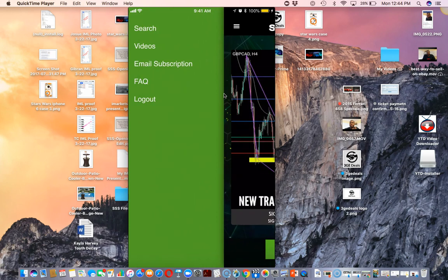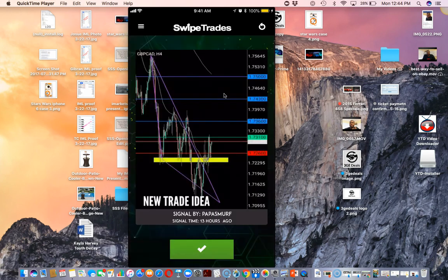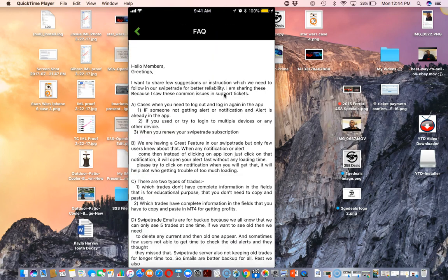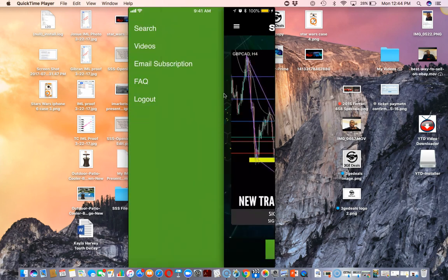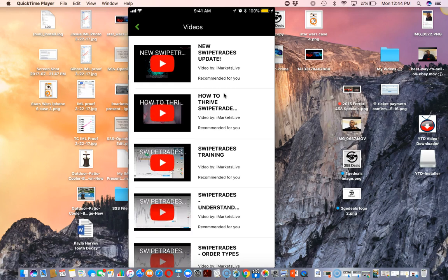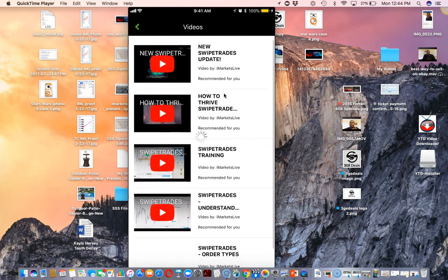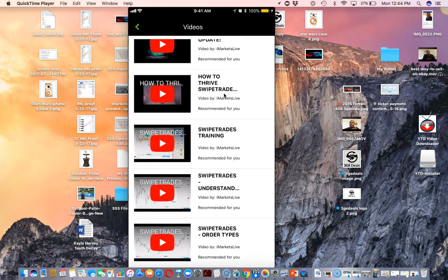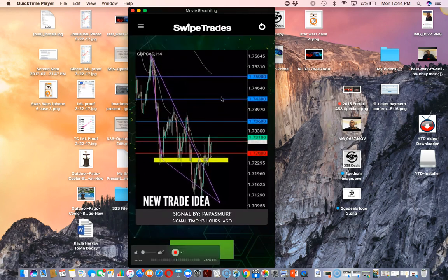In addition to those features, there's an email subscription section, an FAQ section you can check out, and a videos section covering new Swipe Trades updates, how to thrive in Swipe Trades, Swipe Trades training, and understanding order types — all right there in the app. So you don't have to go back to the main iMarketsLive page to find this information.